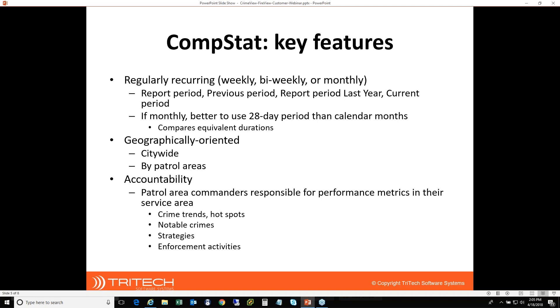The next big point here, given the focus of the CrimeView suite in general, is that CompStat is geographically oriented. So where are these hotspots taking place? And are we aggregating them in terms of statistics across the whole city or individual patrol areas? So we'll try to look at that as well.